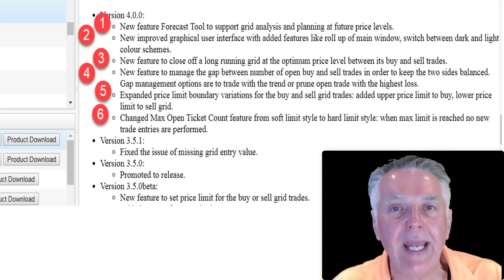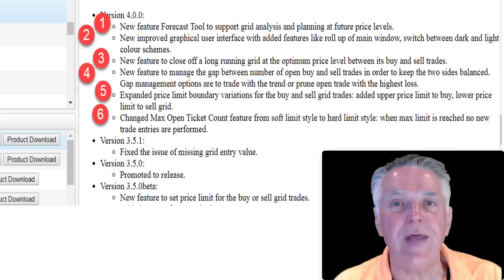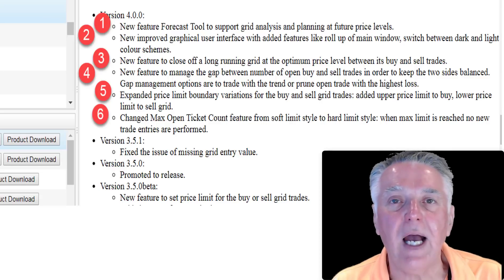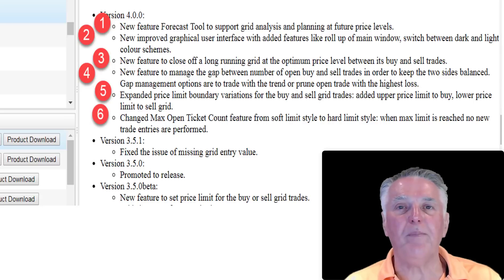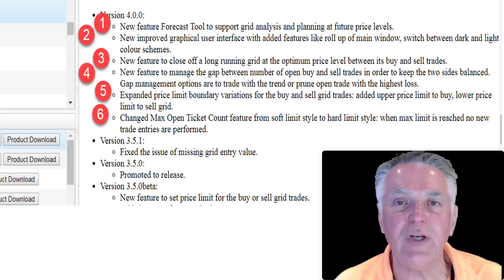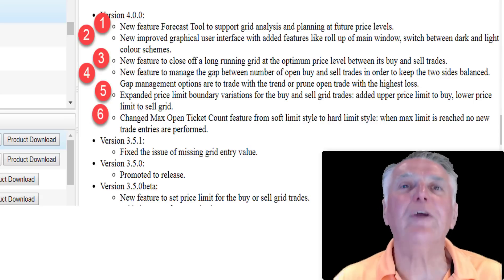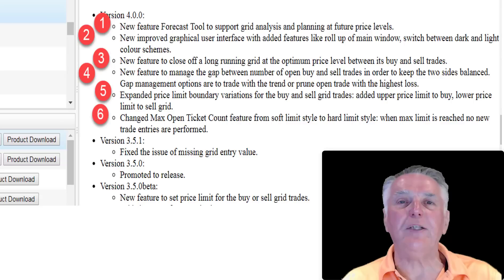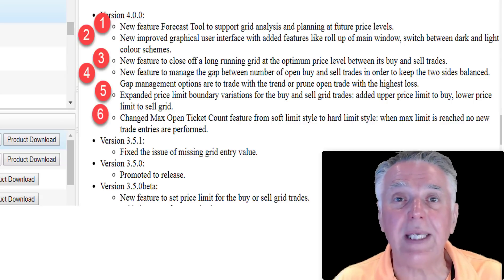If you have any questions regarding any of these upgrades, please use the forum and start a debate about that particular upgrade. I will be happy to give you examples and answer your questions.